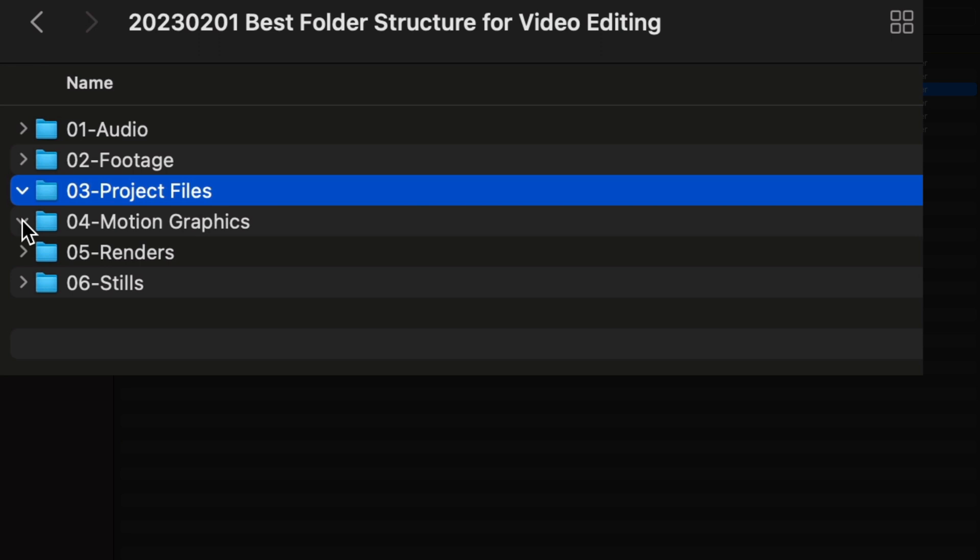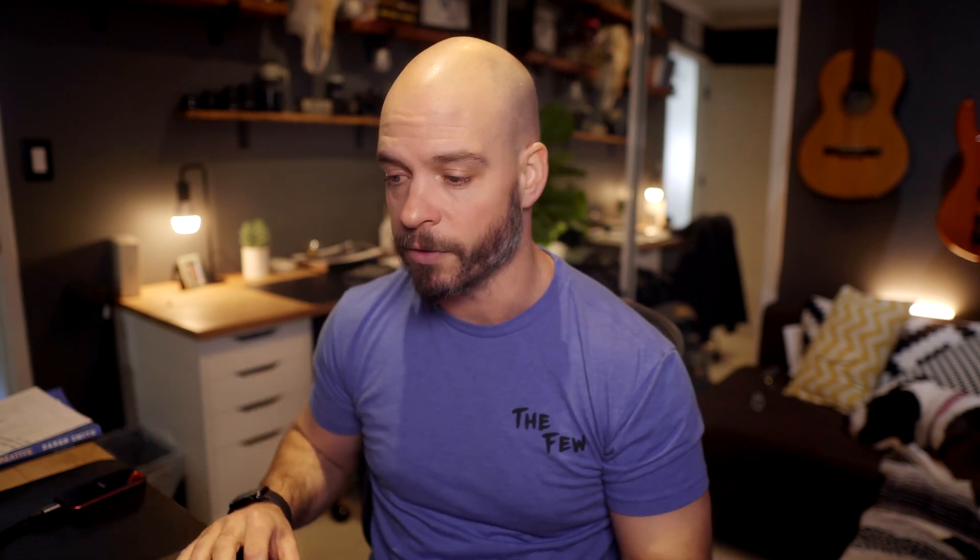The next one is motion graphics. So any type of VFX work that we're going to do — for me that's in After Effects — all of those files and project files go into the motion graphics folder.